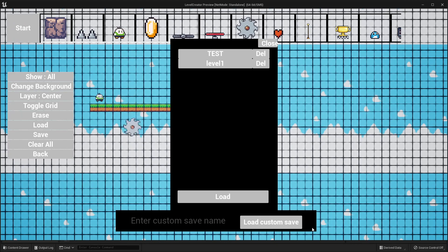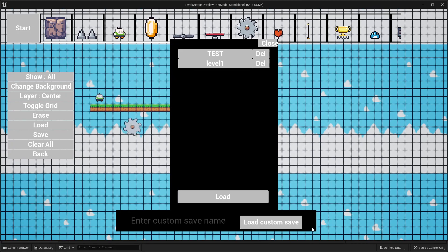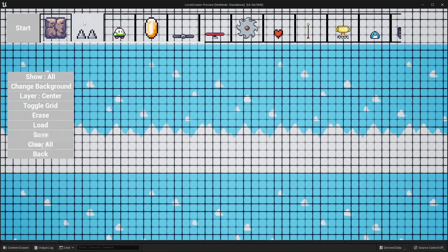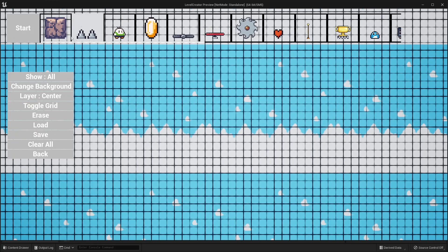I also have a Discord, and the idea is maybe you can join it and share the levels you've made with other creators. Next, I'm going to close this, go clear all, and briefly explain how each item works.